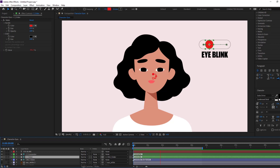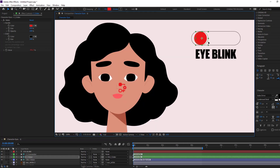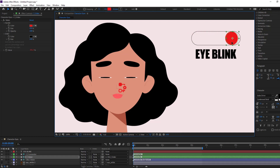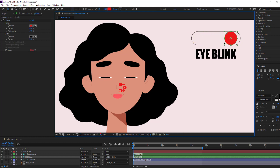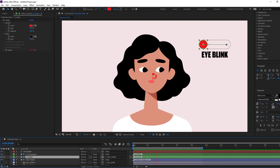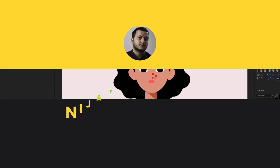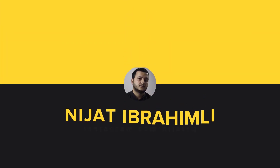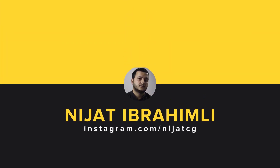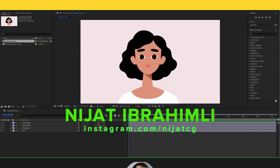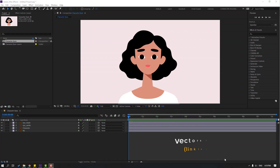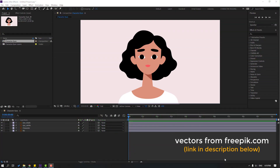Hi guys, welcome to my new After Effects video. In this video I'm going to show how to rig a character's eyes and how to make an eye blink animation with Duik Bassel 2. Let's get started. The vector is from freepik.com — I will add a download link and project files.